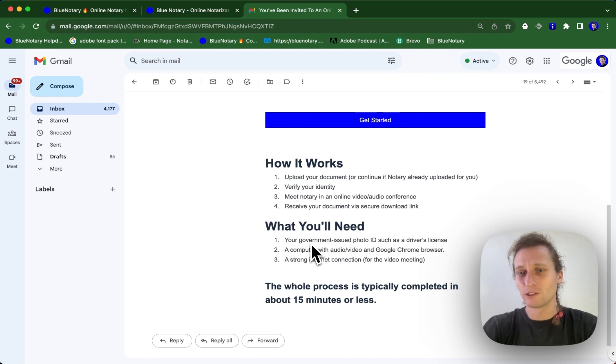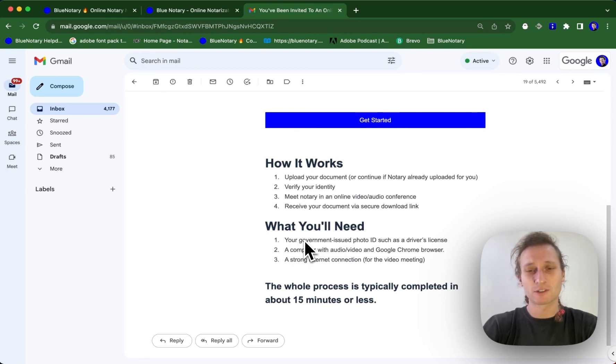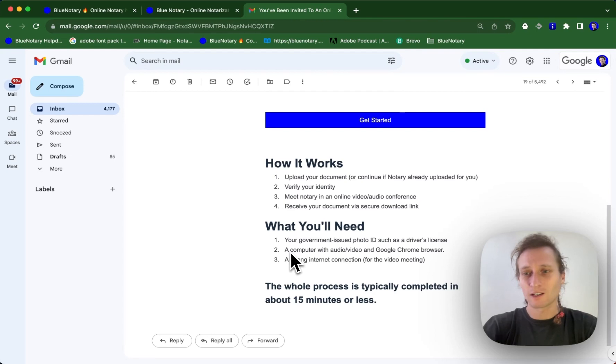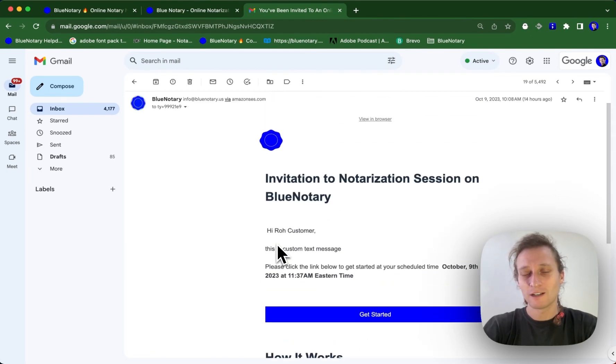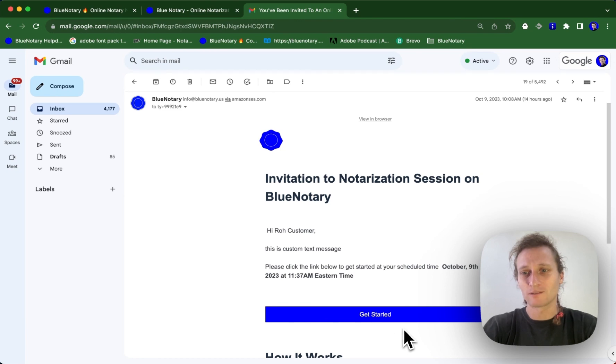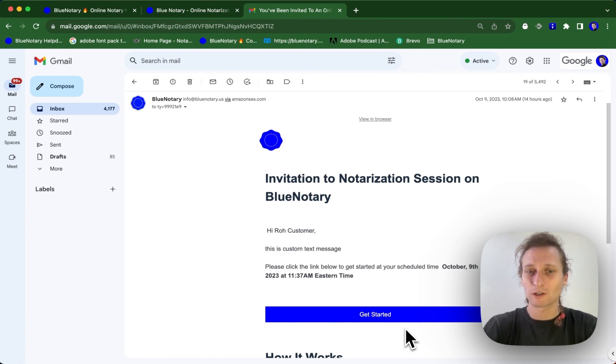And it's going to include instructions for what your signer needs to be ready for the session, which is going to include a government issued ID or driver's license. If they have to go through authentication, a computer with audio and video, and of course, strong internet. And all I need to do is click get started. And they're going to get brought right into the session to either meet with a notary from your team or one of our on-demand notaries.